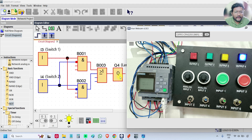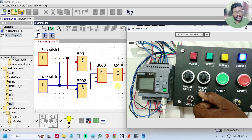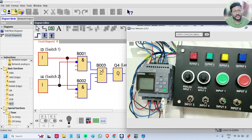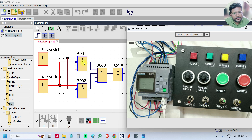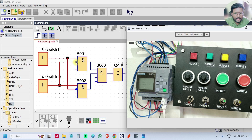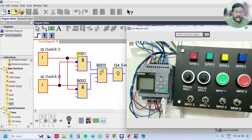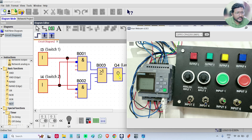Now I will turn switch 2 on. What should happen — the lamp must be off. See, the lamp is off. Why? Because when switch 2 is on, the first AND gate output is off because the NOT gate is there — one bubble is there. When switch 2 is on, the AND gate second input is off, so the output is off. The OR gate has both inputs off, so the output lamp is also off.